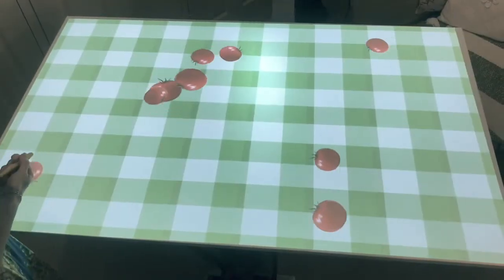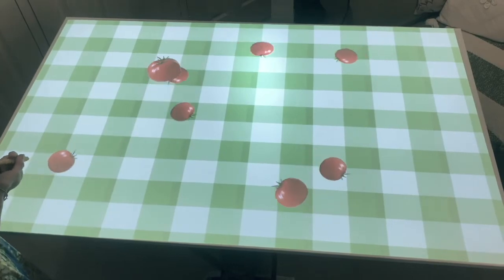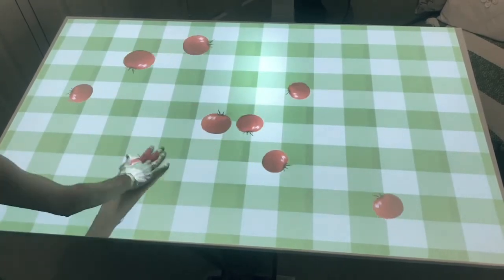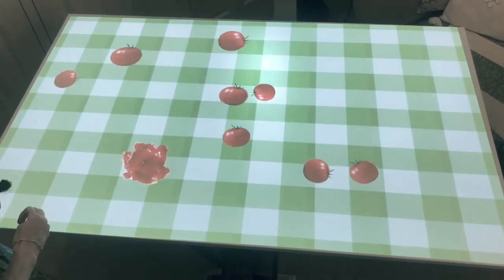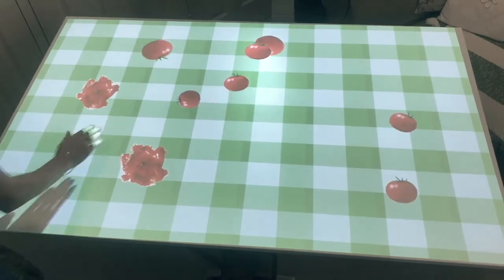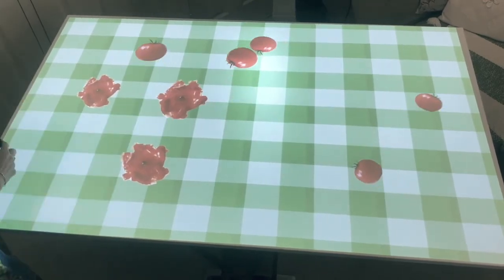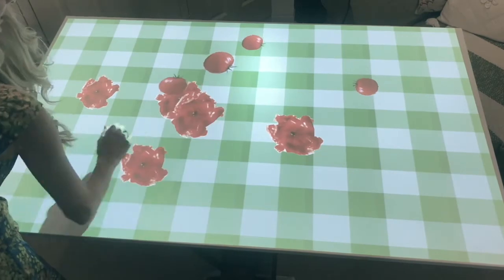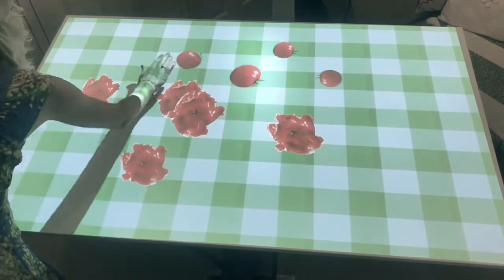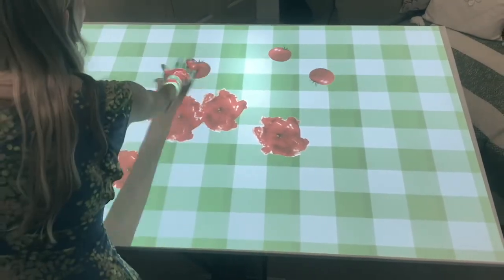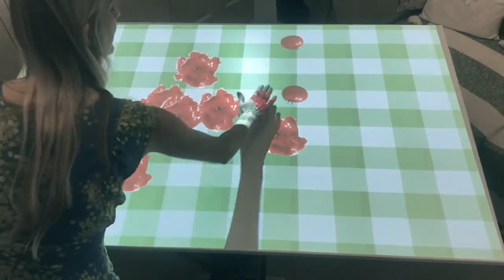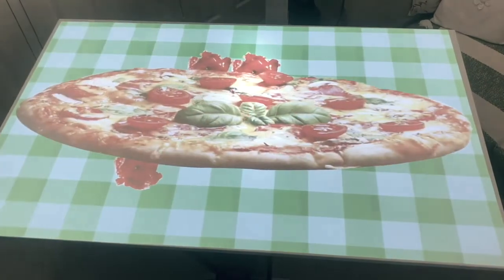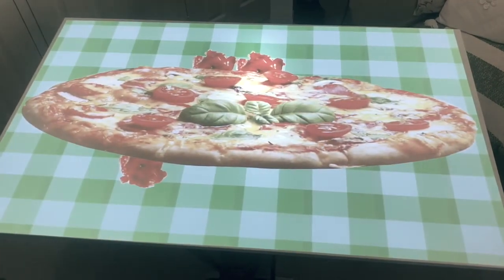This is our squashing tomato game — a great one to play when grandchildren maybe come to visit. We've got the satisfaction of squelching those tomatoes, and the reward is a giant pizza.